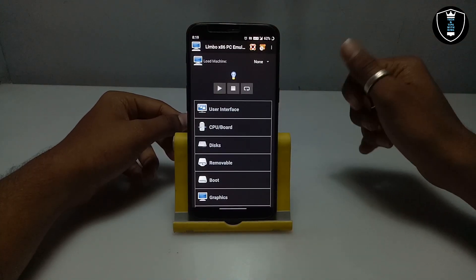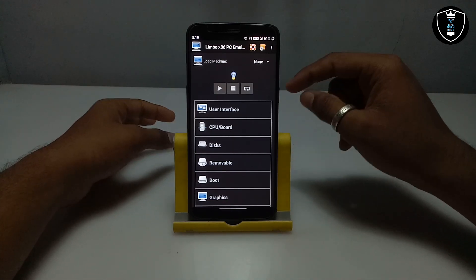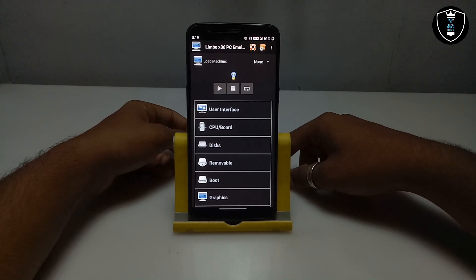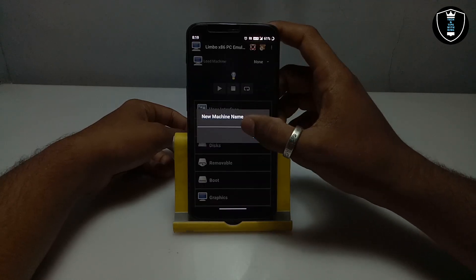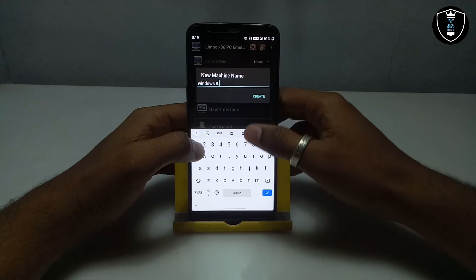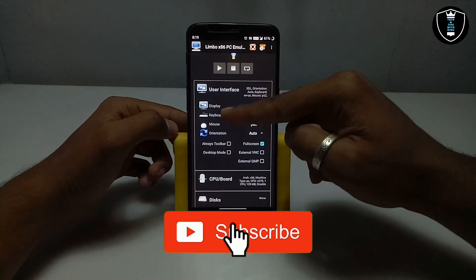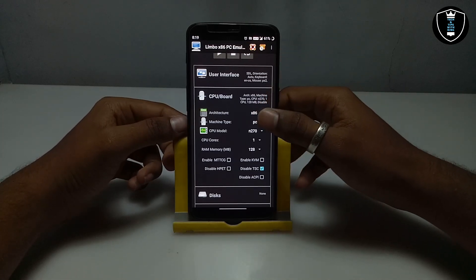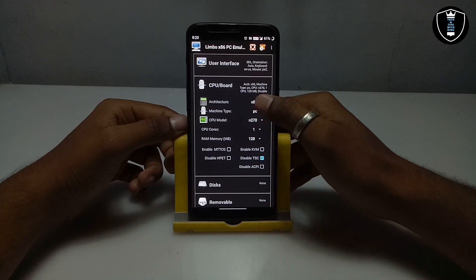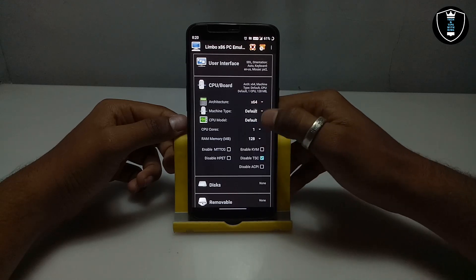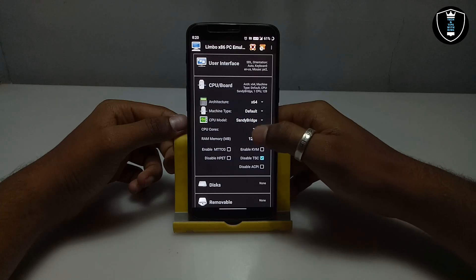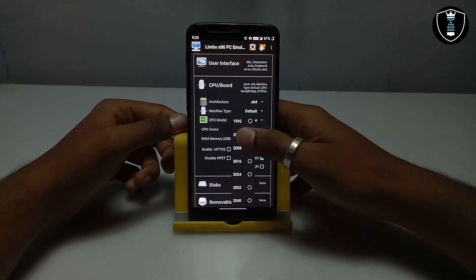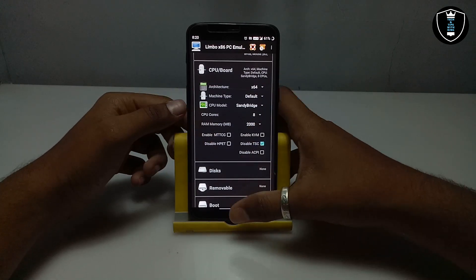Now I am going to show which settings you have to do in Limbo PC Emulator to run Windows 8.1. One thing I am telling you: this will not work on a low-end smartphone — it requires minimum 6GB RAM. You have to click on 'None' then 'New' to create a machine. I am giving this machine the name 'Windows 8.1'. Go to User Interface, make sure the display is set to SDL. In CPU settings, set the architecture to x86_64, machine type to Sandy Bridge, and CPU cores to 8 — the maximum. For RAM, I am selecting 2GB.